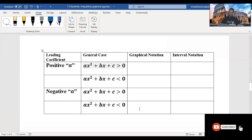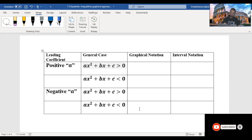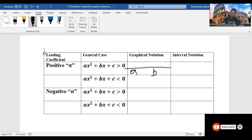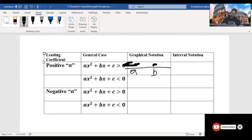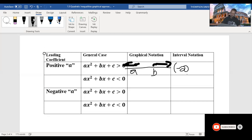In this section of the video, I'm going to talk about the general cases when the leading coefficient is positive and when it's negative. Recall that the general form of a quadratic equation is ax squared plus bx plus c. When ax squared plus bx plus c is greater than 0 with a positive leading coefficient, we make a number line with a and b, put closed circles and draw arrows to the left and right. The interval notation looks like negative infinity comma a, union b comma infinity.